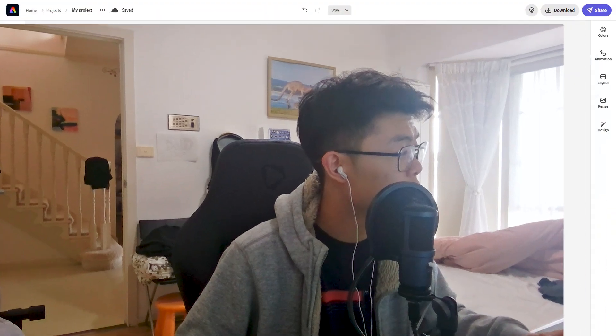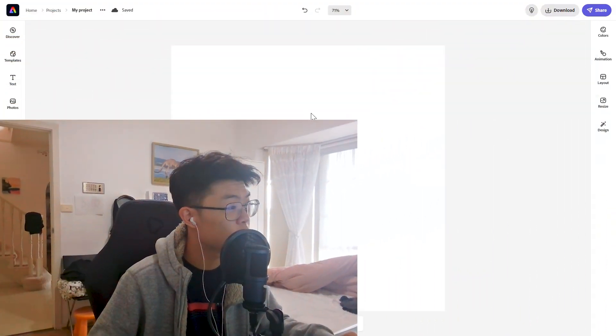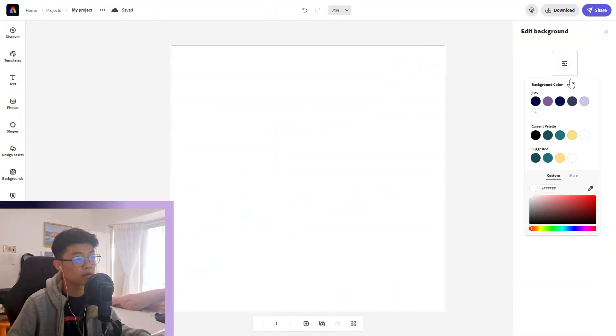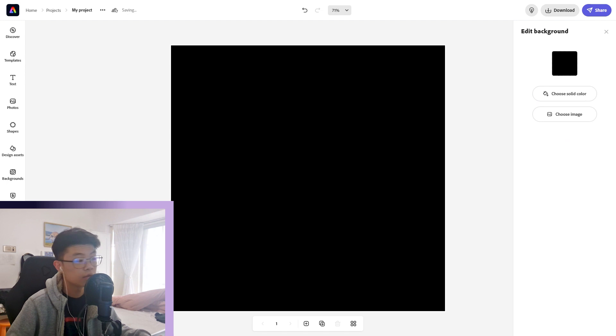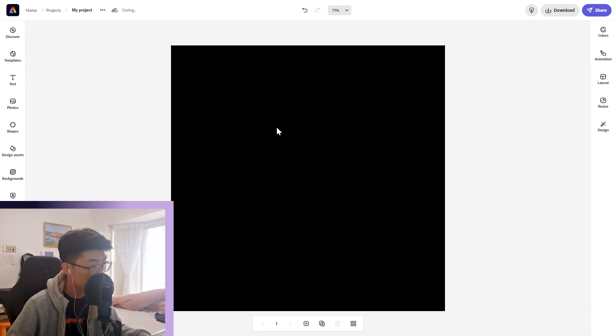Here we are in Adobe Express. To create this gradient fill, the first thing we're going to do is make our background black. So once our background is black, that's good.